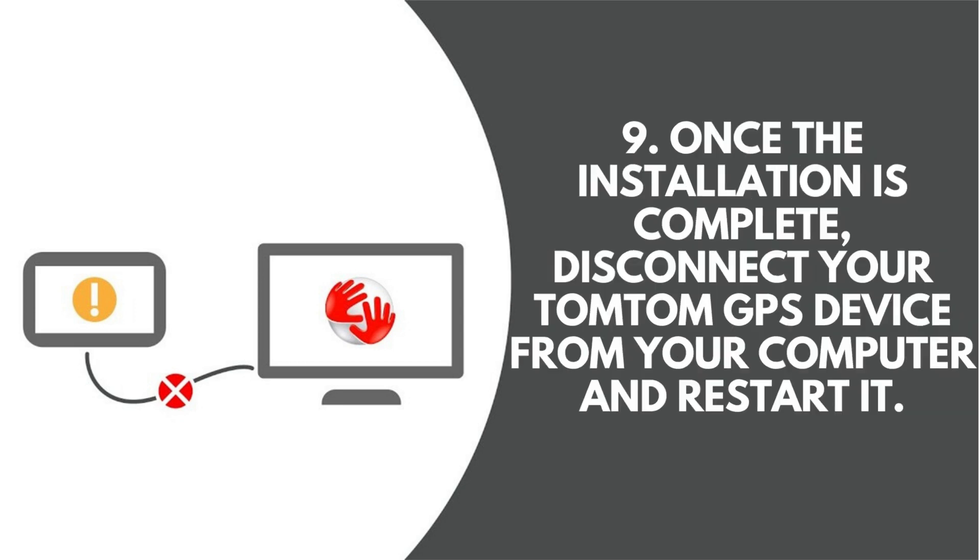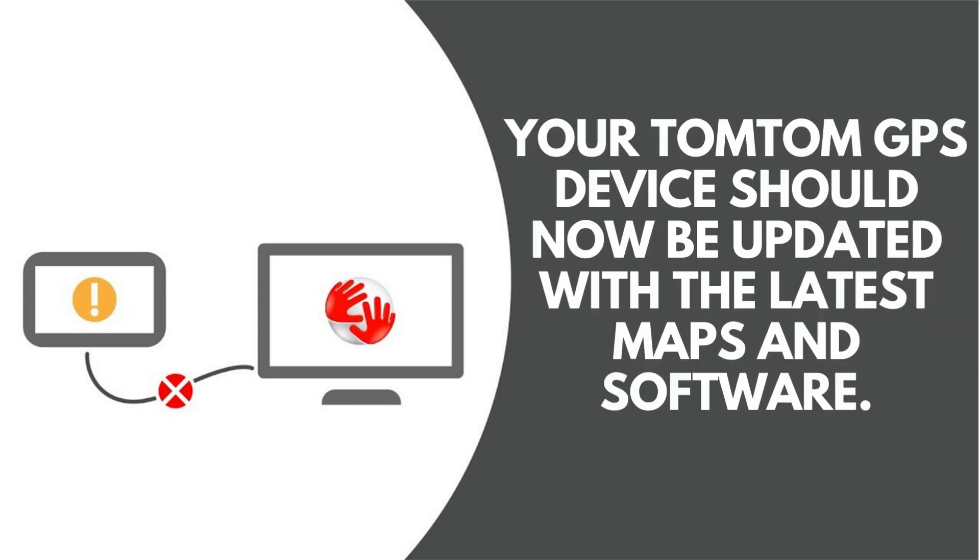9. Once the installation is complete, disconnect your TomTom GPS device from your computer and restart it. Your TomTom GPS device should now be updated with the latest maps and software.